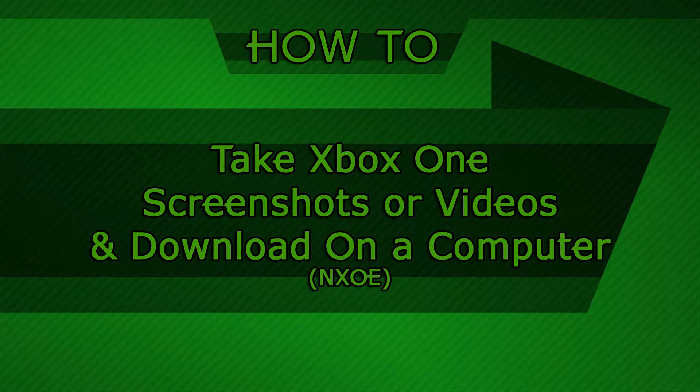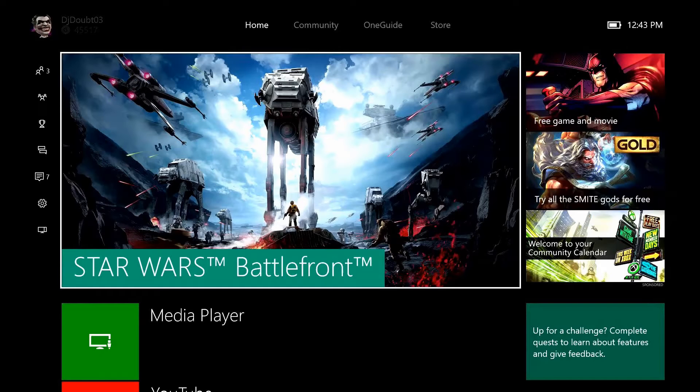How to take screenshots or videos and download on a computer? First you have to take a screenshot or video.